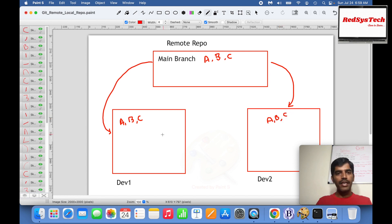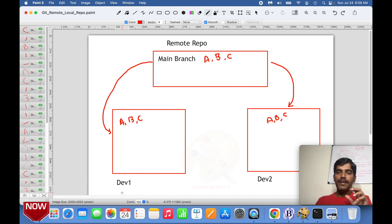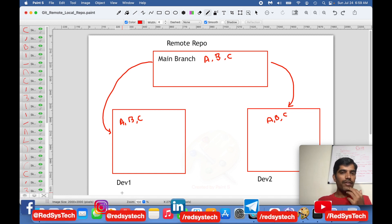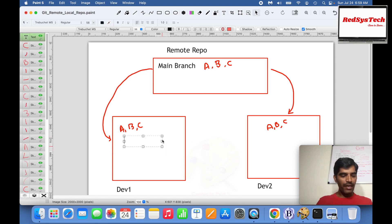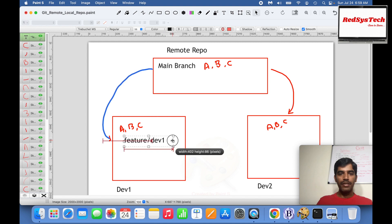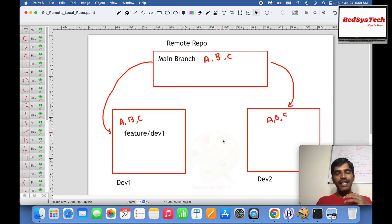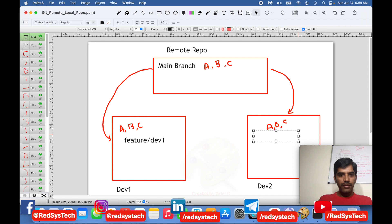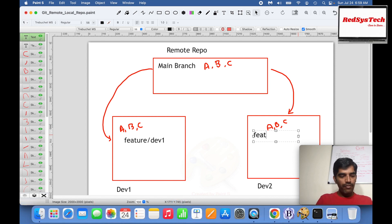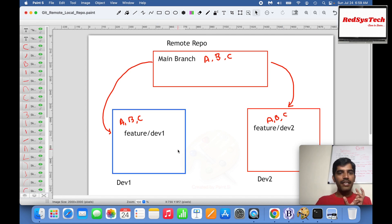Developer 1's task is to develop a new feature called D. In their local, they create a feature branch named 'feature/dev1' — this is the naming convention we follow for feature branches. Similarly, Developer 2 also creates a branch called 'feature/dev2' to work on their own features.